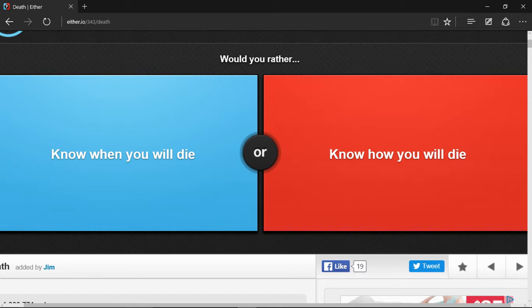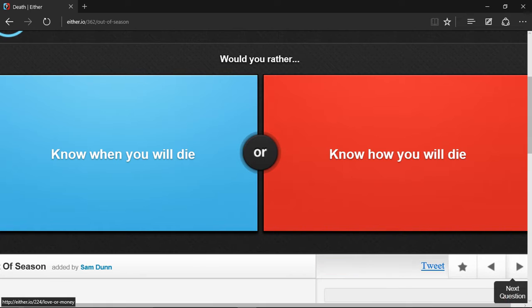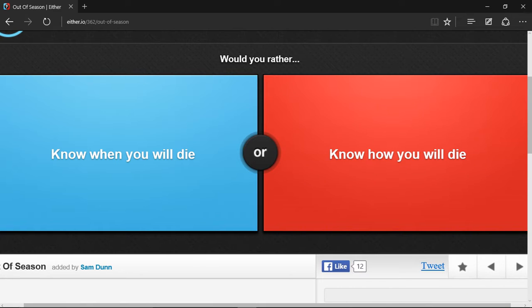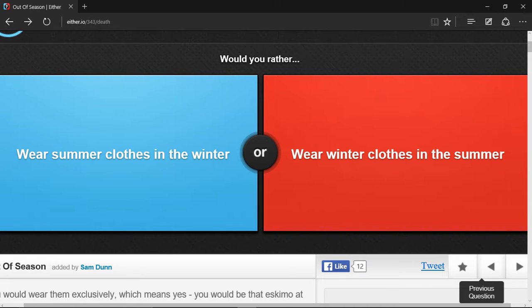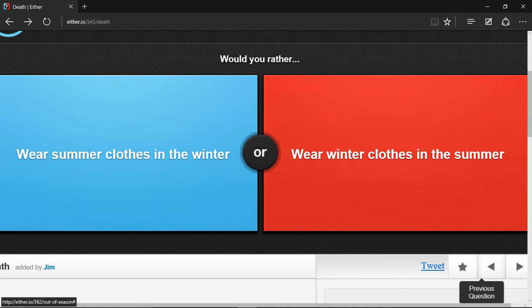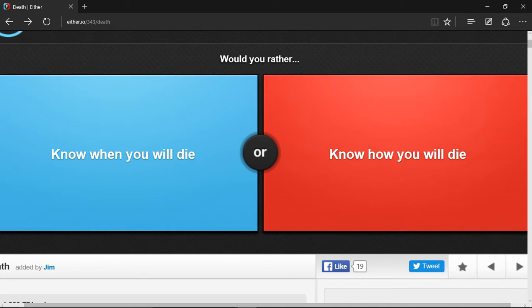Wait a second, why is it not working? Know how you will die. I wonder if I was on the best side. Come on, load please. Yeah, I was on the correct side. Go fight, next question.